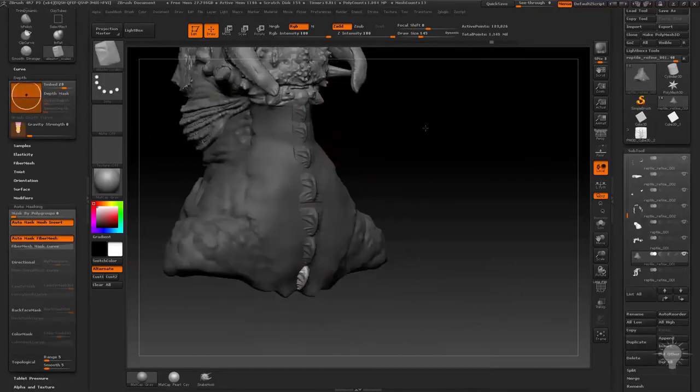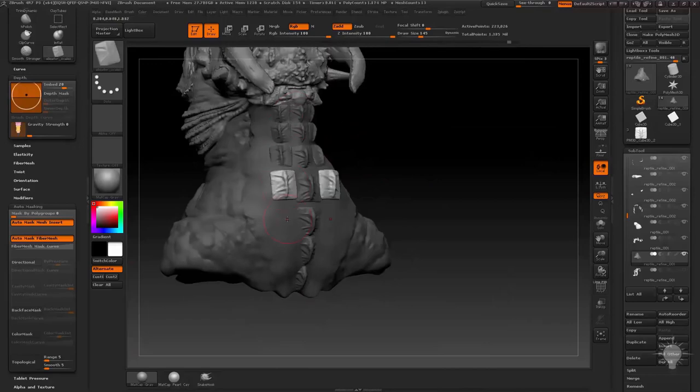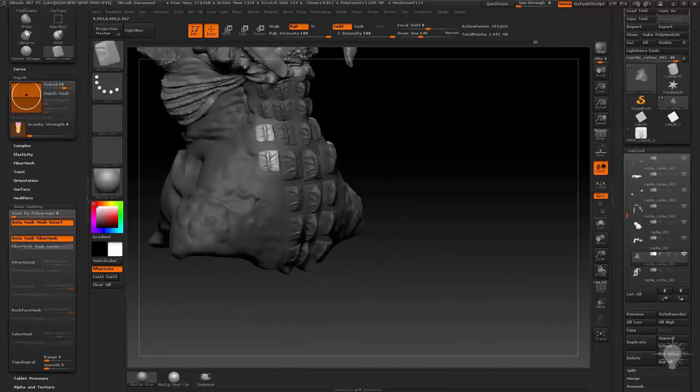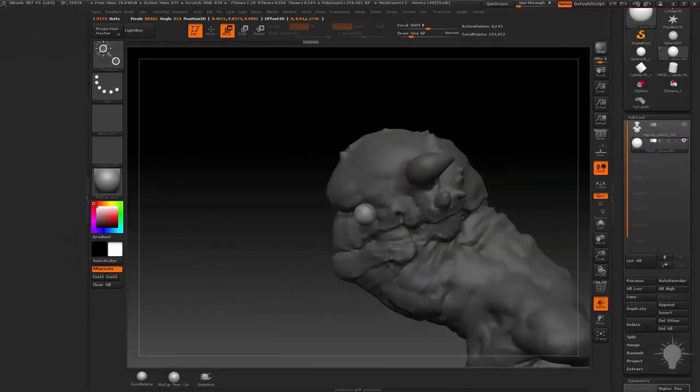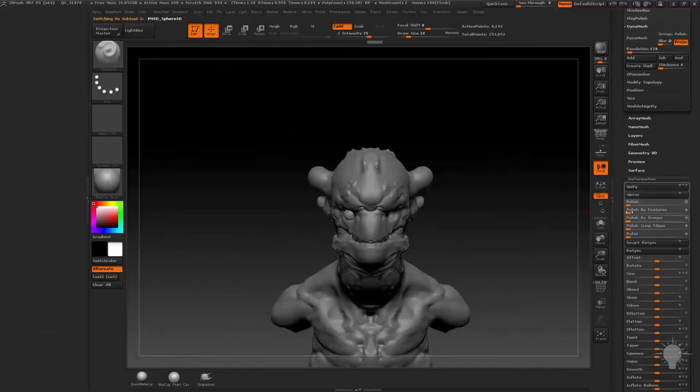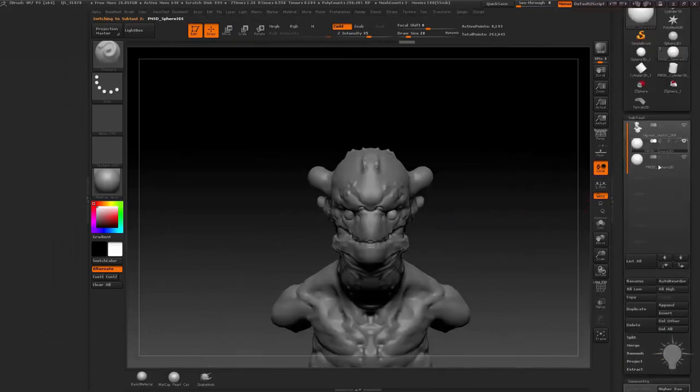After that, we continue where Part 1 left off. In Part 1 we cover the basic sculpting brushes and in Part 2 we'll continue that discussion by delving into the more complex brush options within ZBrush.